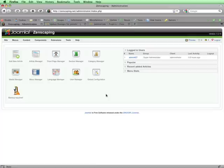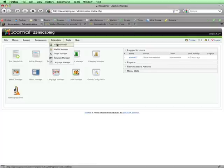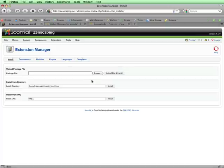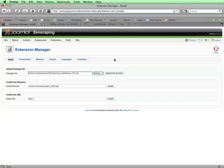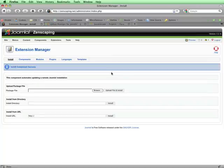Back in the back end of my site, I'll now install this extension by going to Extensions and then selecting Install, Uninstall, and then browse to where I've got the Update Manager package. When I find it, I'll double click on it, and then click on Upload File and Install.